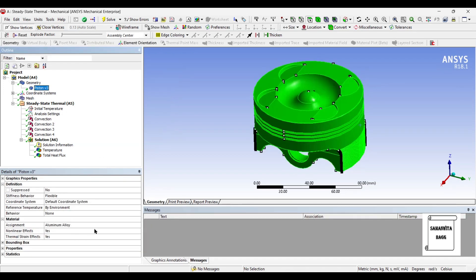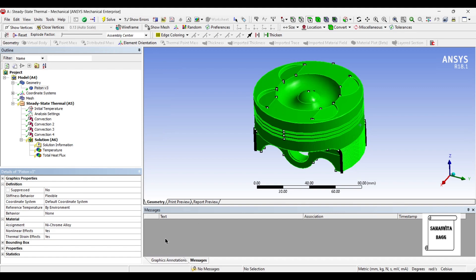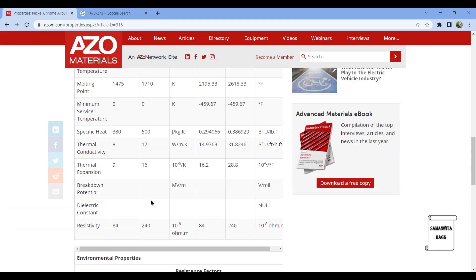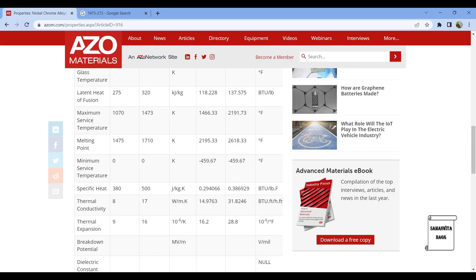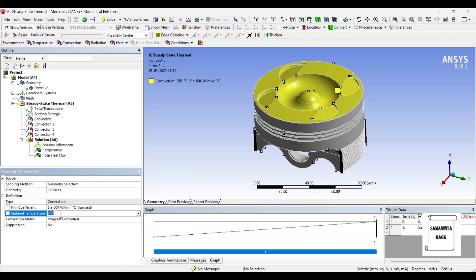Next I am going to change the material to nickel chromium alloy. Now for this you can see here the maximum surface temperature is 1070 to 1473 Kelvin which means it is approximately 800 to 1200 degrees Celsius and the melting point is also very high. So I am going to change this temperature of initial convection to 600.